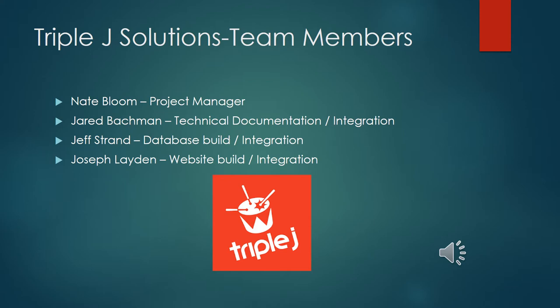We have Jared Bachman who was in charge of our technical documentation and part of the integration between the database and the website. We have Jeff Strand who's in charge of the database and again the integration. And we have Joseph Layden who built the website and also helped with the integration. These guys did an excellent job for you.